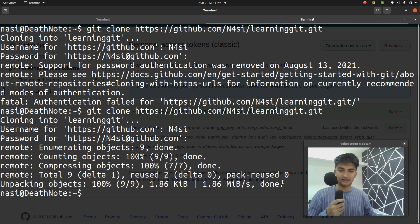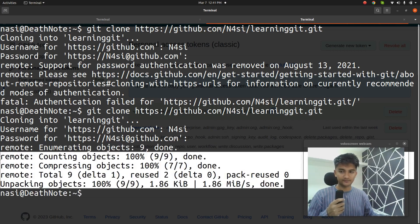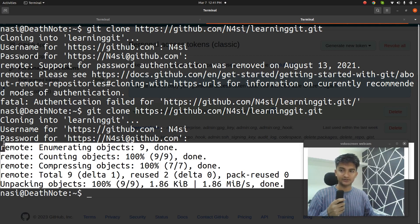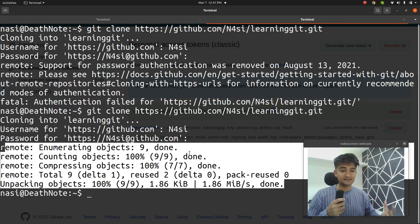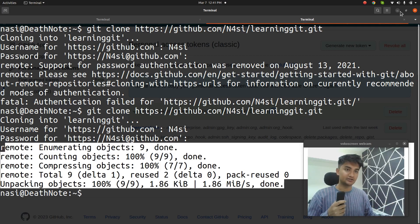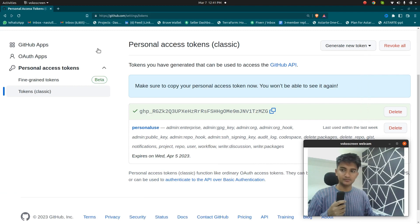So once I paste my token and if I press enter, it will show me that it has cloned. So there's no error of authentication. This is how you can create tokens on GitHub.